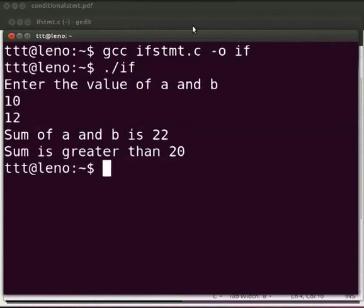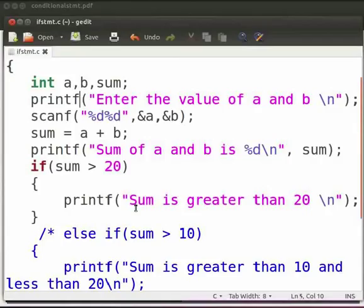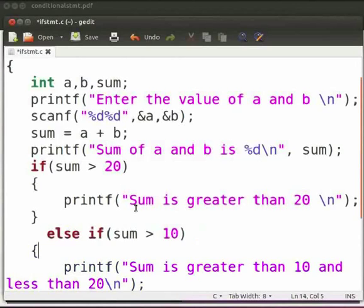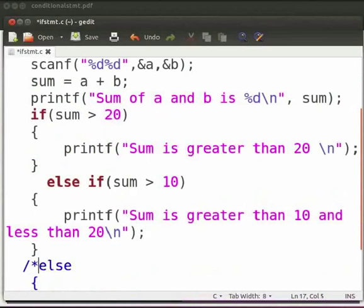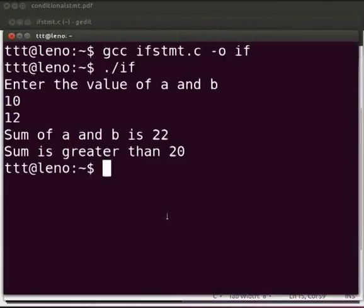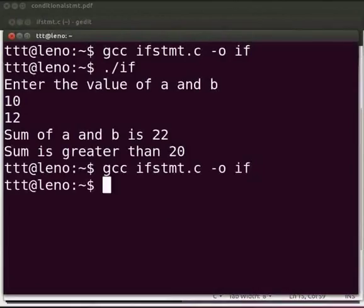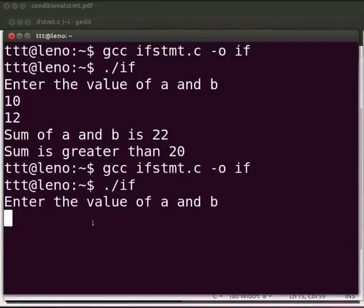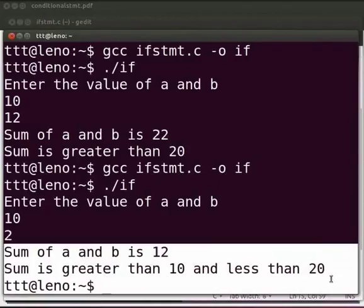Come back to our program. We will check another condition. Let me remove the comment from here and add a comment elsewhere. Now click on save. This is our else if statement — we check another condition whether sum is greater than 10. If the condition is true, then we print 'sum is greater than 10 and less than 20'. Come back to the terminal. Let us compile and execute as before. I will give the values as 10 and 2. The output is displayed as 'sum of a and b is 12, sum is greater than 10 and less than 20'.